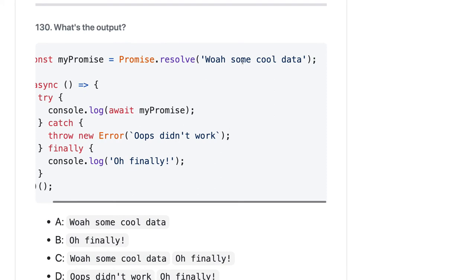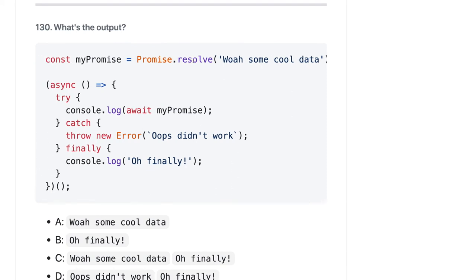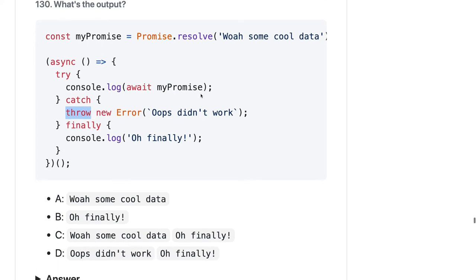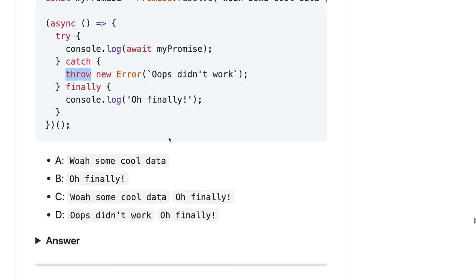Promise.resolve — we are actually resolving this promise, and here we have async/await. It will start await on my promise and return this message. There is a try/catch and finally it will execute — so 'some cool data'. And finally, 'some cool data'.